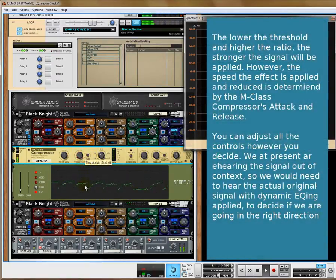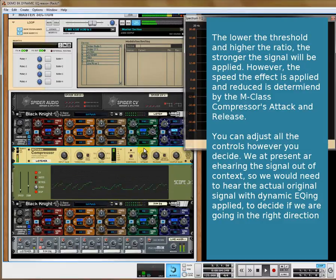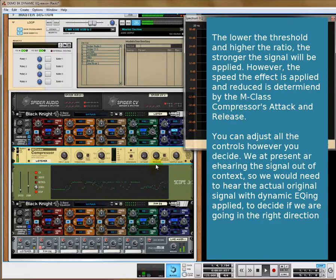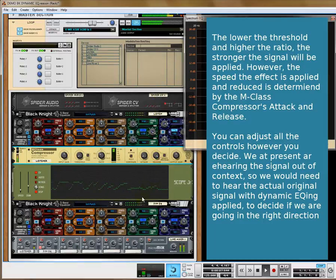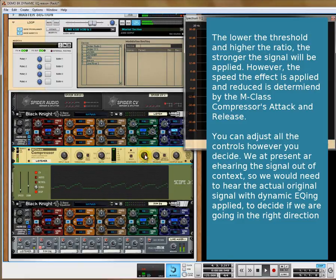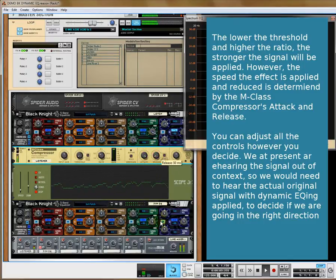We can bring the threshold down further and see the envelope getting larger. We can change the tail so it's more abrupt when it's finished with the compressing signal. We can adjust the release to make the envelopes blur into one another more. We can also change the attack — so it's a slower attack. We can change the envelope however we see fit.